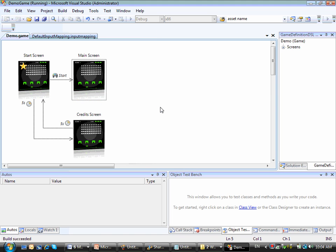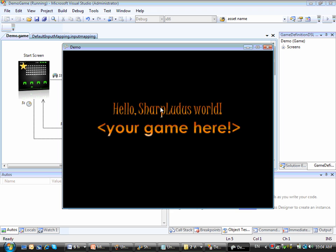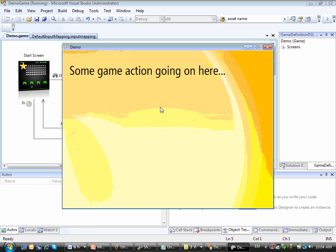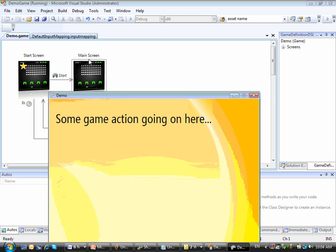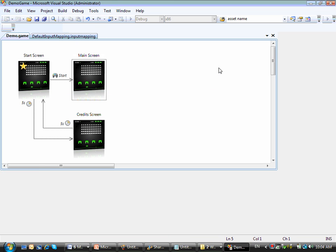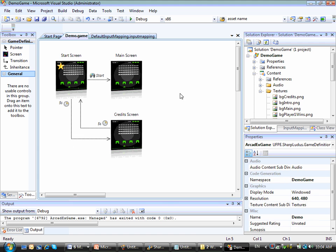So this time, from the start screen I can press the start button. Now I am on the main screen.